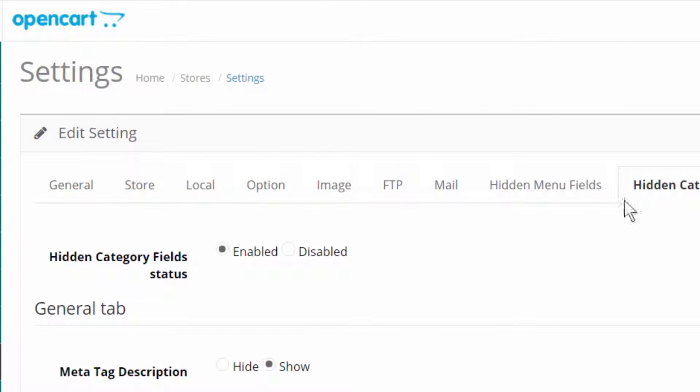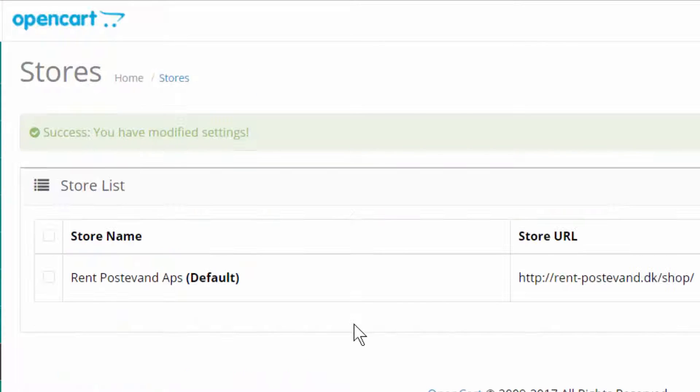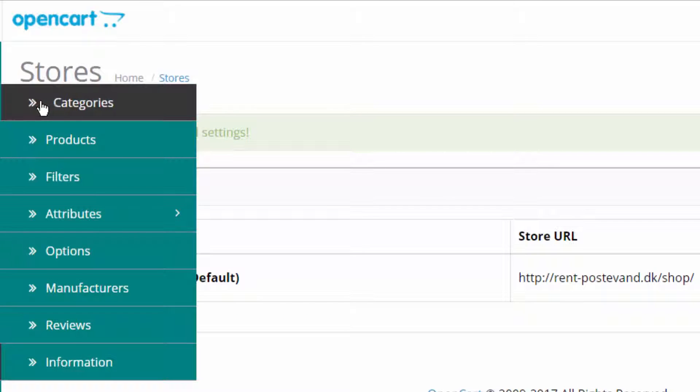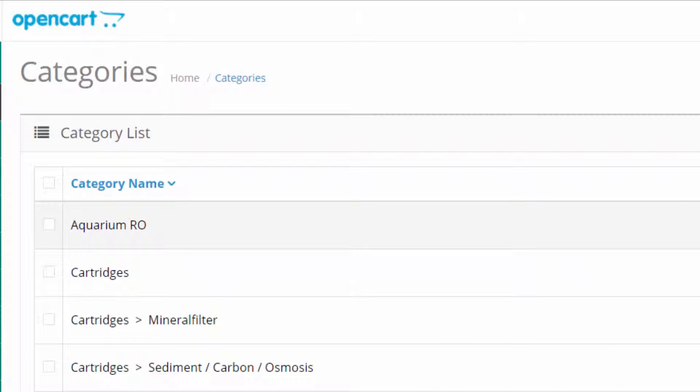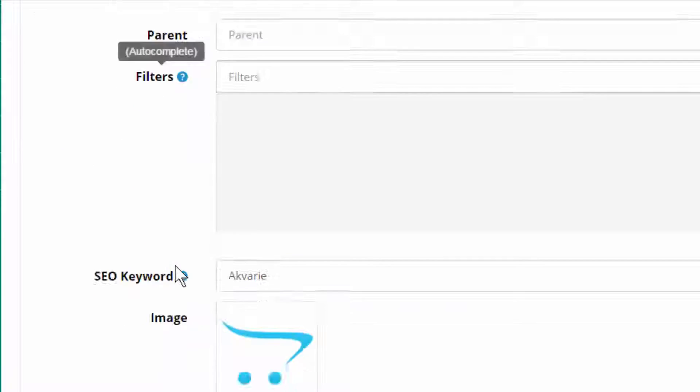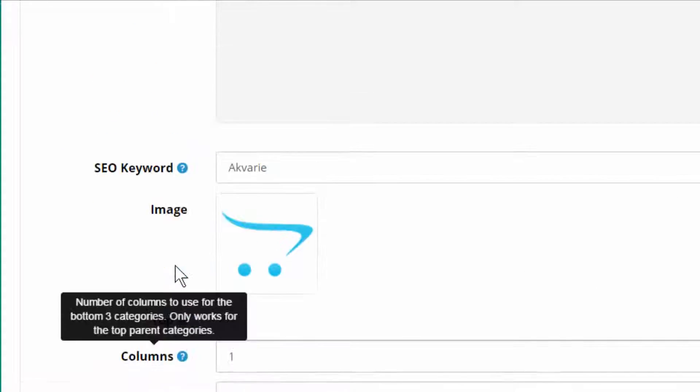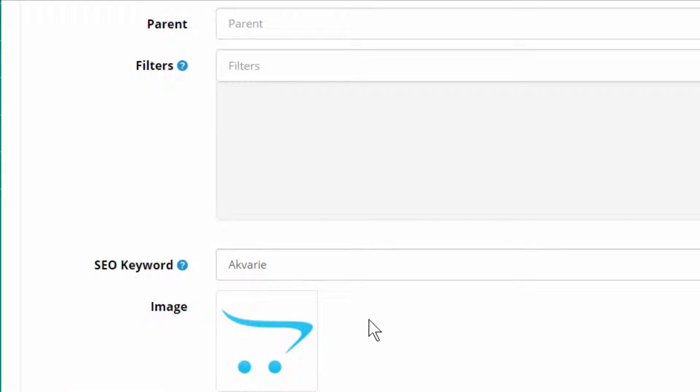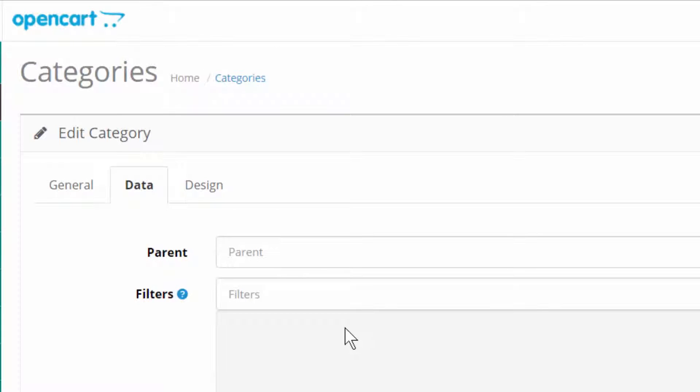I click save. And let's go into a category again. The data tab. And as you can see, the field stores is gone.